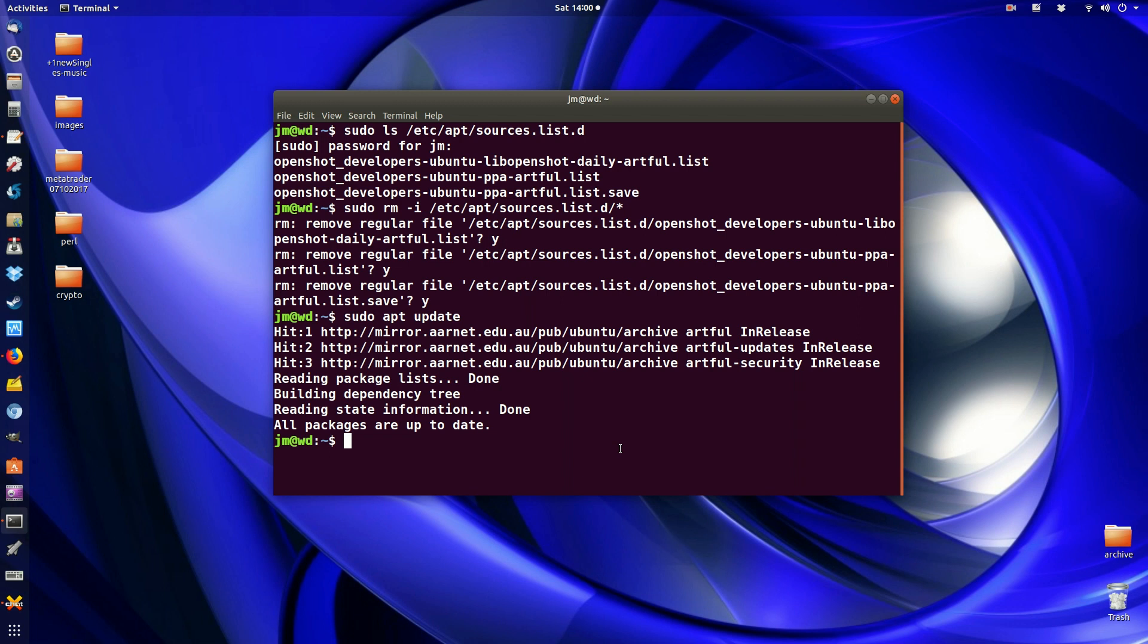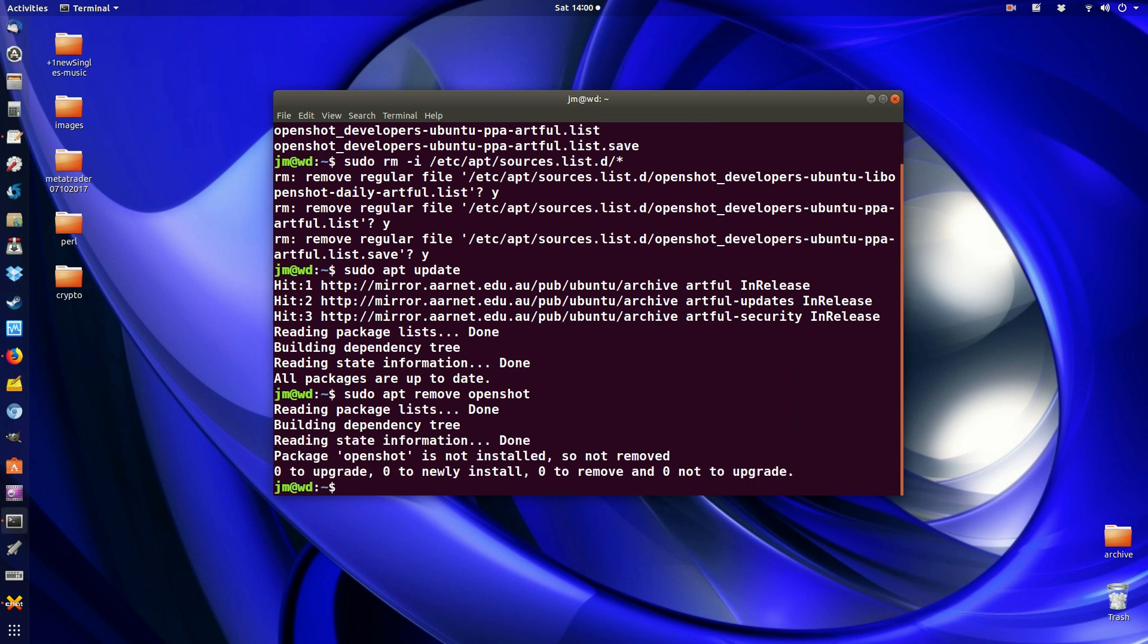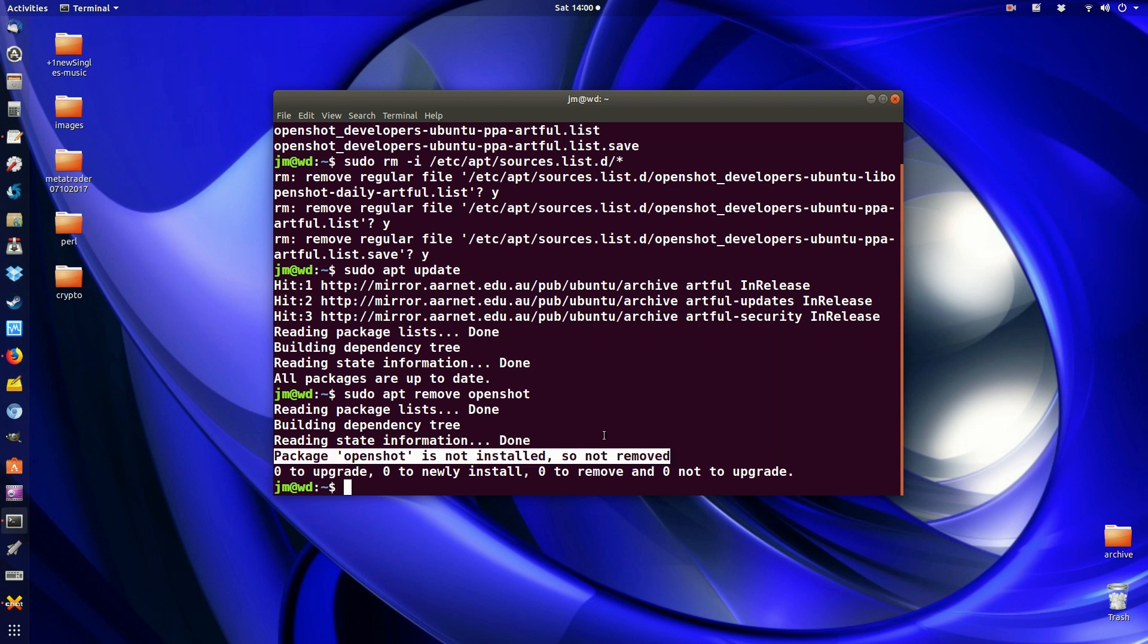So if you were to remove the software, let's just say for example, sudo apt remove, let's go openshot and then go for it. Go and that's it. So not installed, so not removed, but I already had it removed prior to this video.